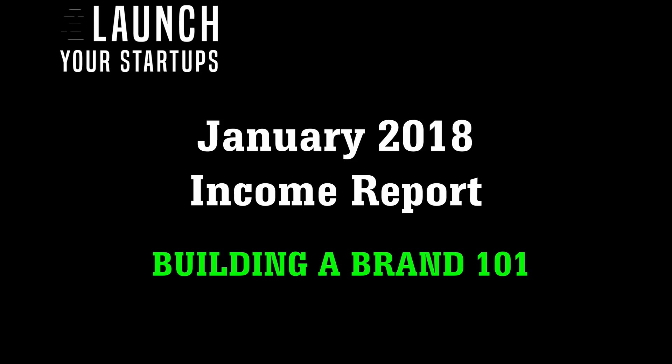Hi everyone, it's Mike with Launch Your Startups. In today's video I want to talk about my January 2018 income report and do a building a brand 101 overview for people that are new to my page and just getting started.